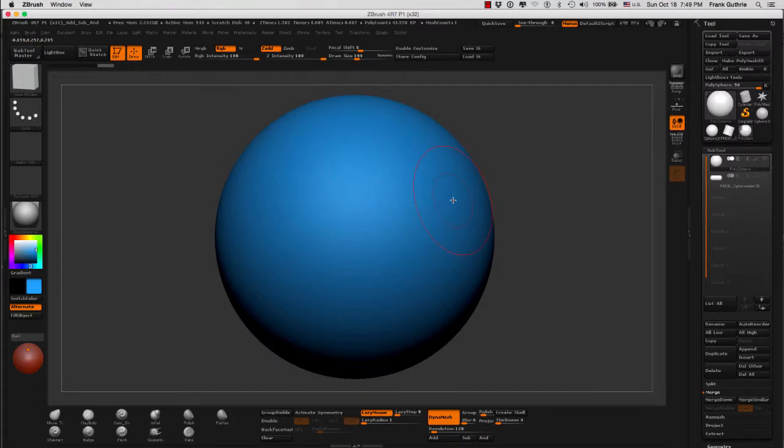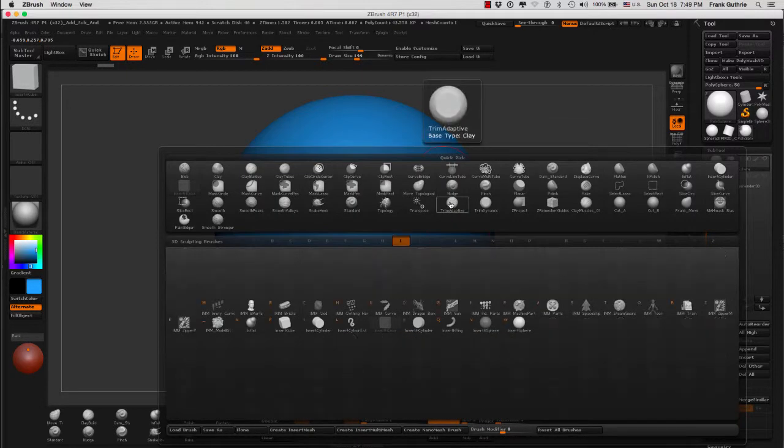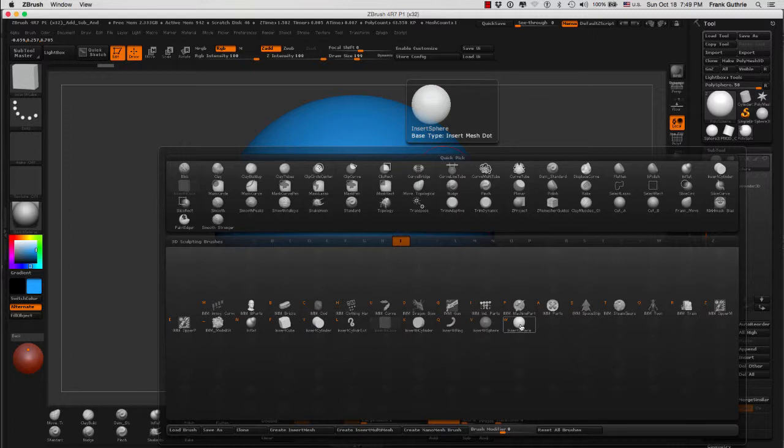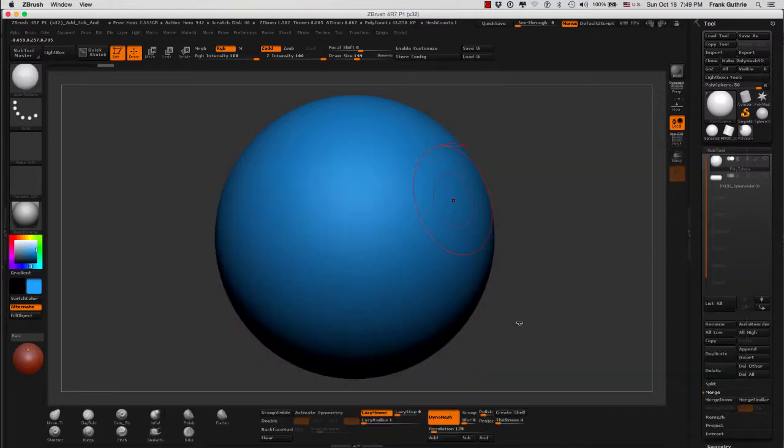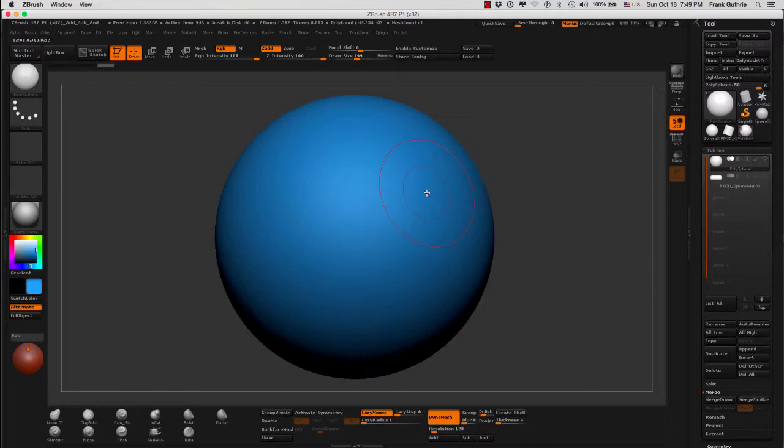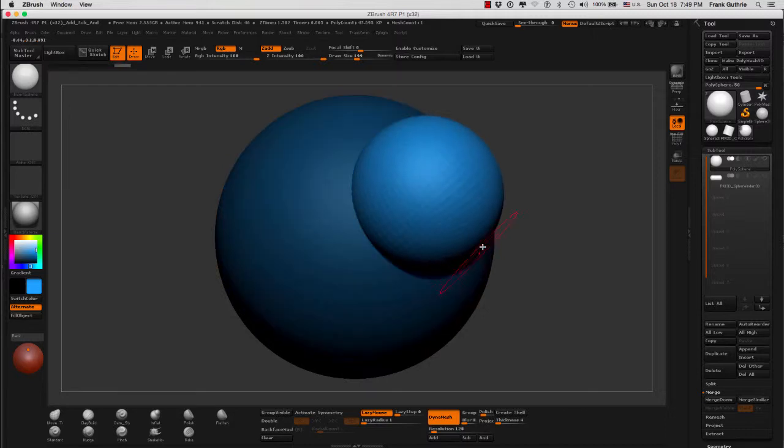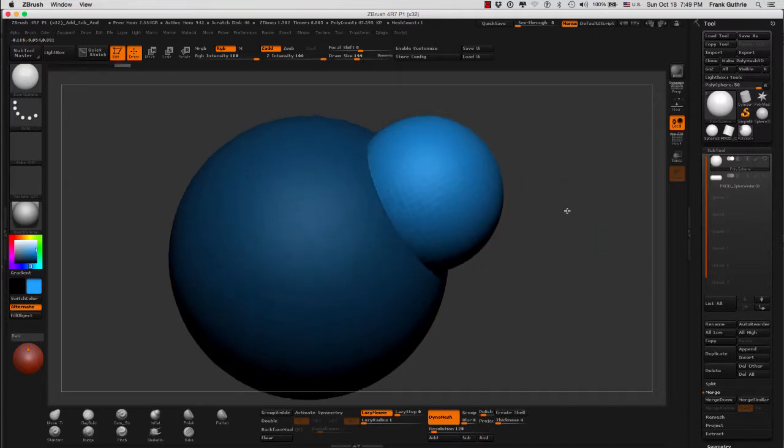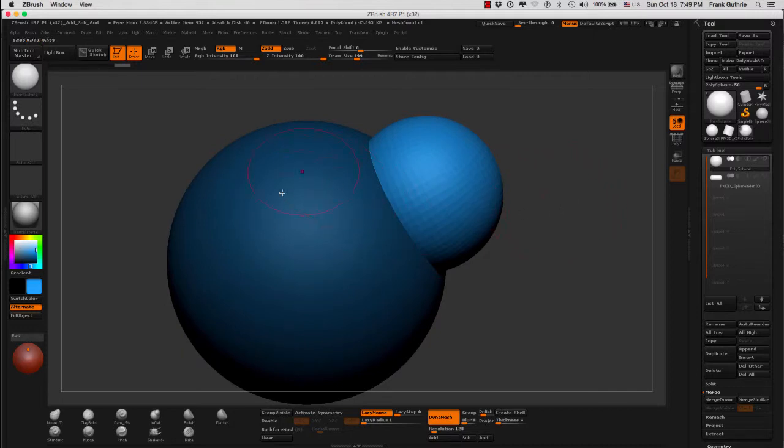If I was to hit B and I and select, for example, this insert sphere, before I click and drag on my sphere, I'm going to think what is it that I want to do. If I want to add, all I have to do is click and drag just like this, like we did before.